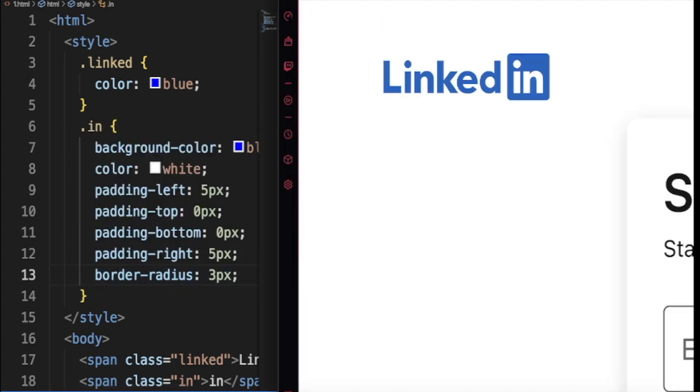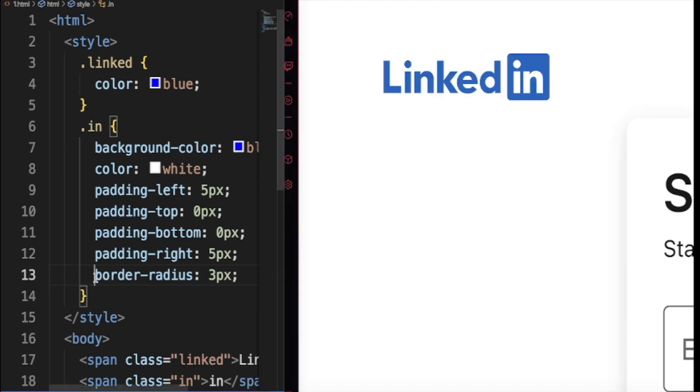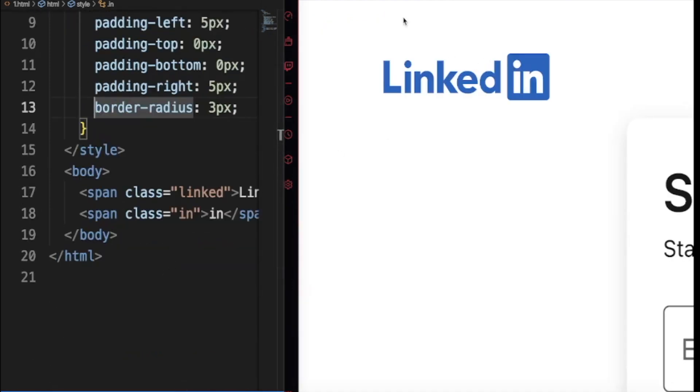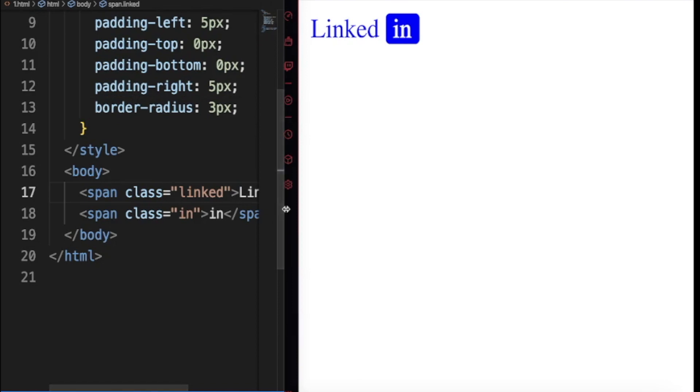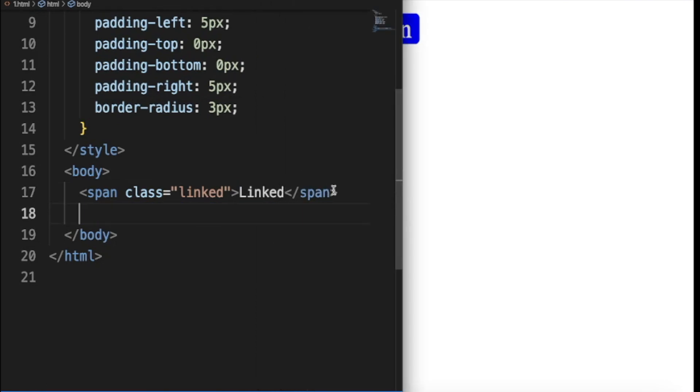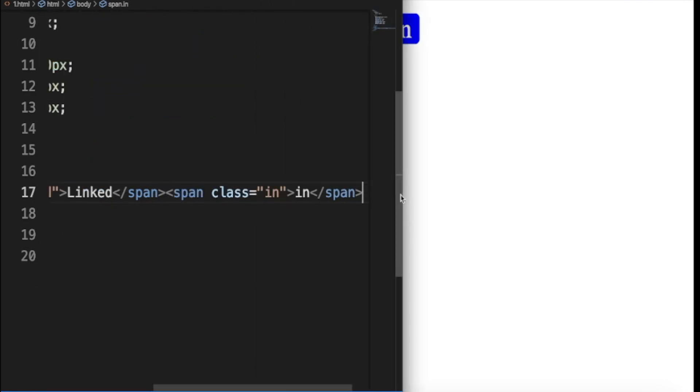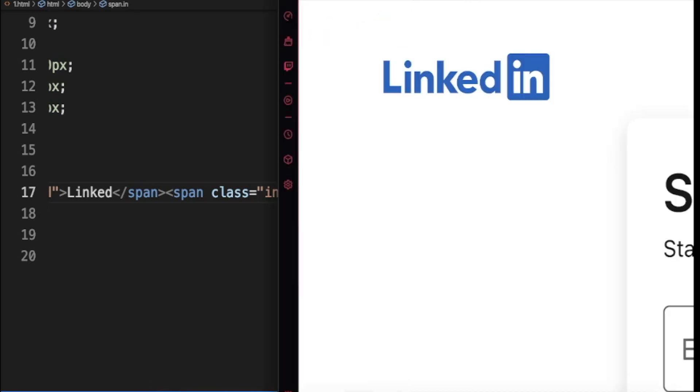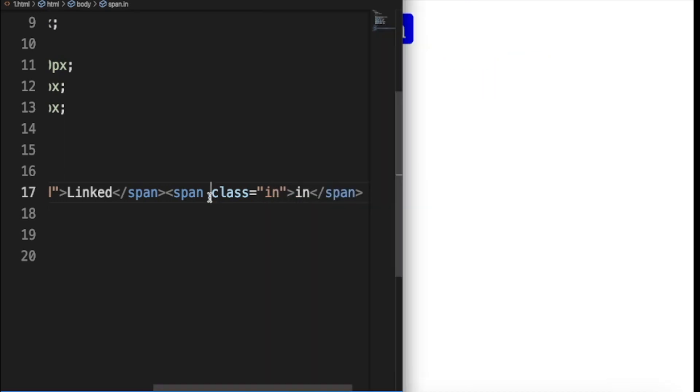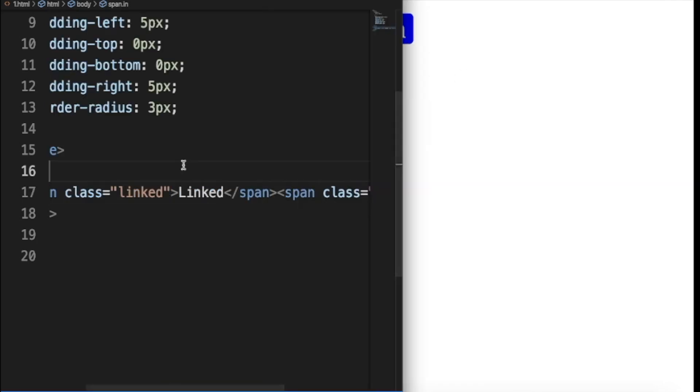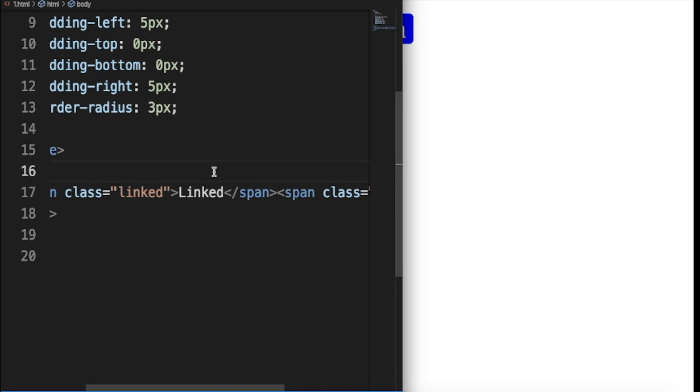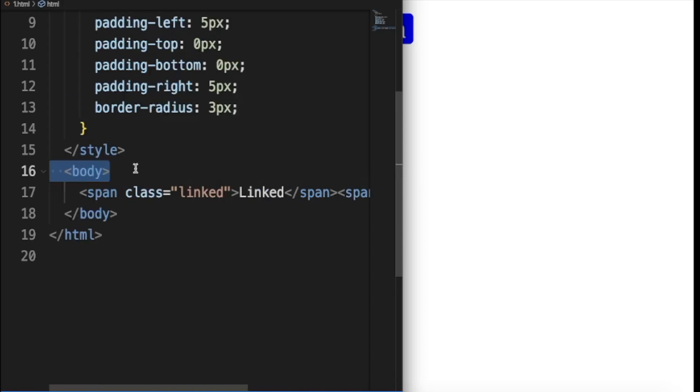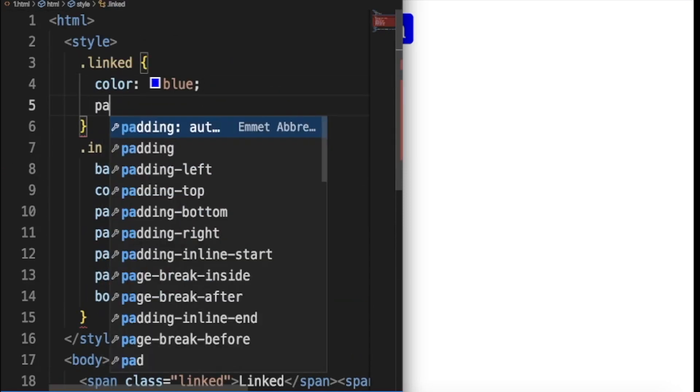That's a LinkedIn logo right there, that's a LinkedIn. So to make it come closer like this, because it's far apart, you just do this: you bring it closer to it. Once you come here, now it's too close.